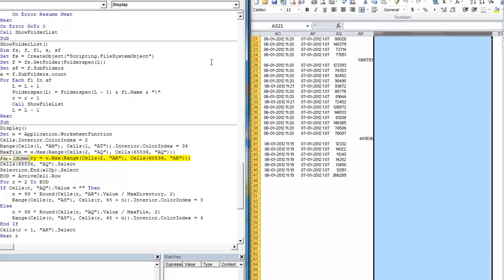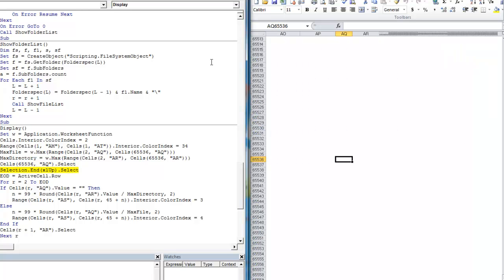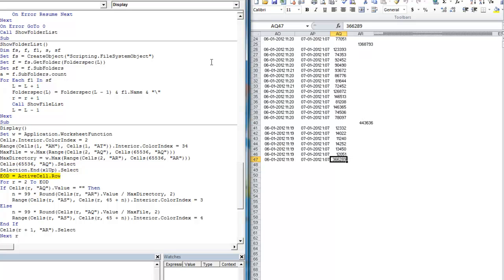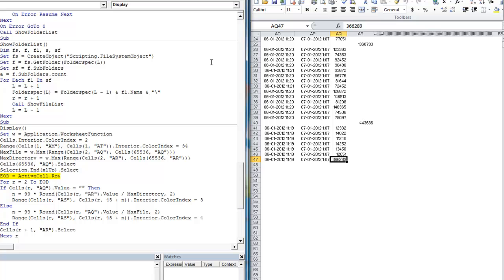Maybe later we should get a tutorial on the shortcuts in Excel to ease that matter. We are actually using the F8 key. This is called stepping mode. When we are debugging.